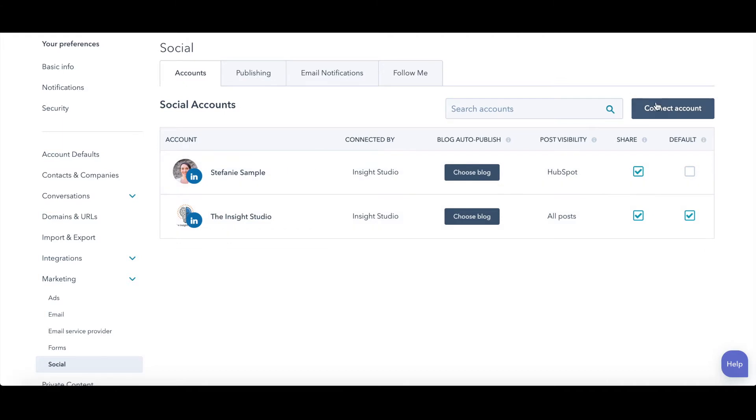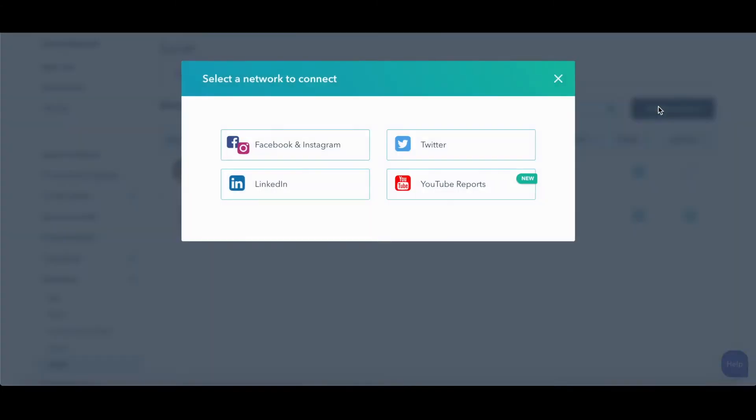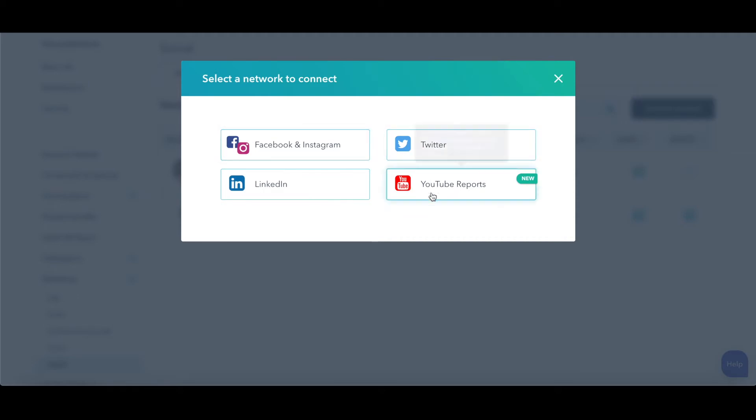If I then want to connect Facebook, I'm going to click Connect Account. And this is where I see we can connect the other ones also Twitter, Facebook, Instagram, and now YouTube, which is really new here.